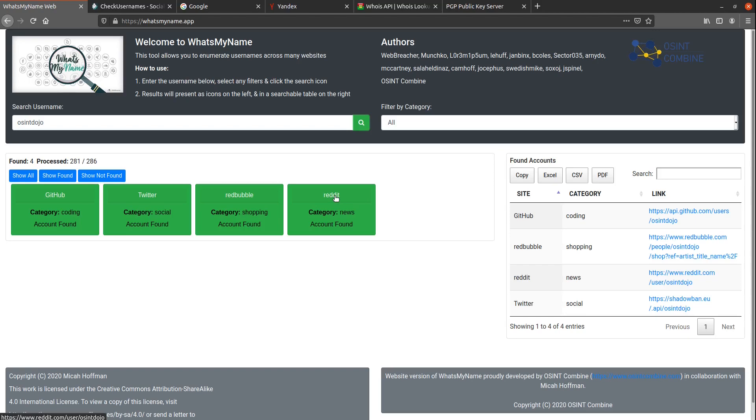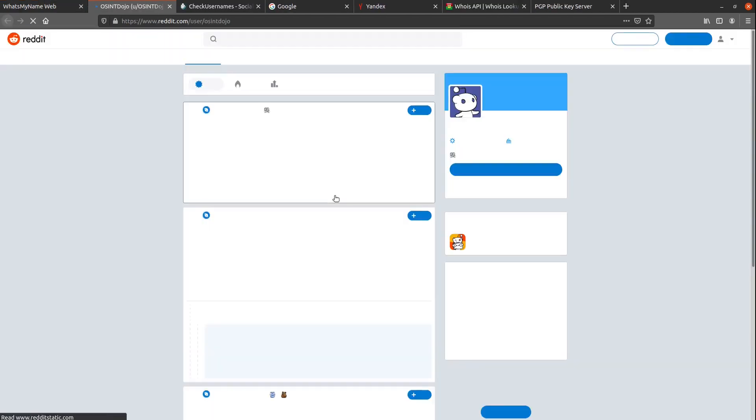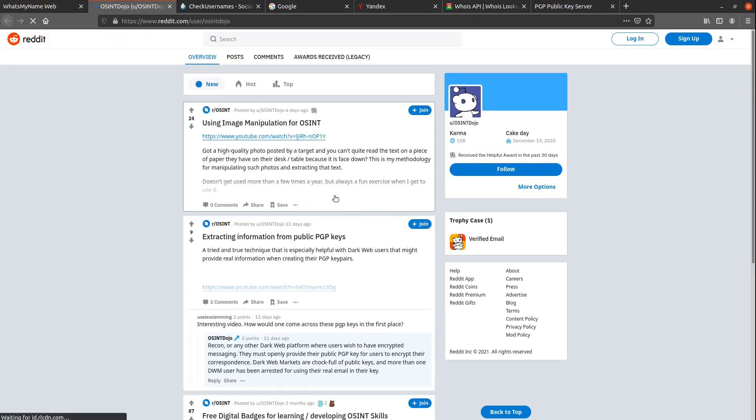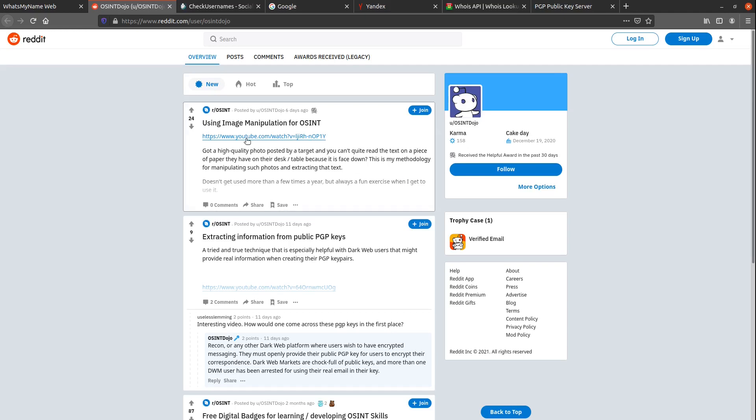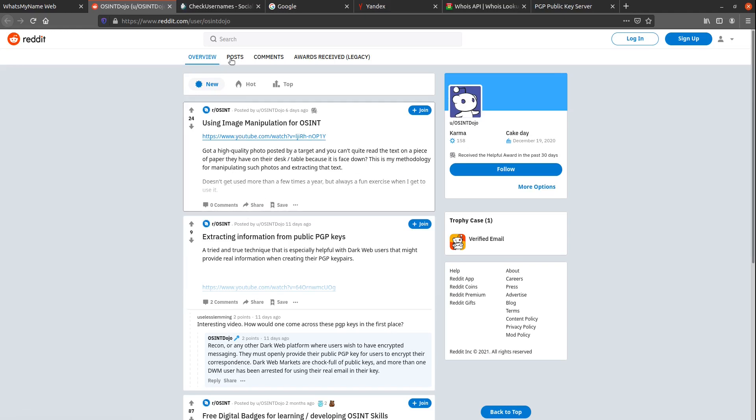So if there's a specific one of these profiles I want to check, I can just simply go to one of the results, click on it, and it's going to open it up in a new page for me. At this point, I could begin investigating this specific Reddit profile to see what additional information the target may have provided.